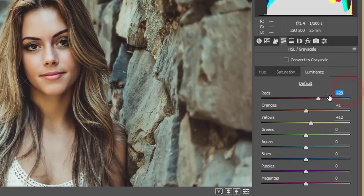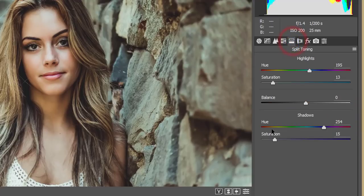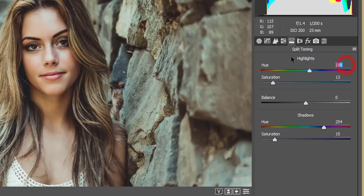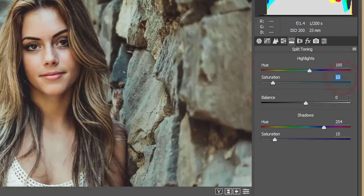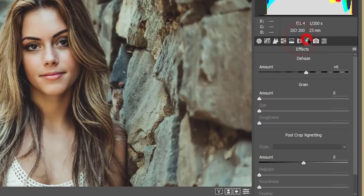Then the split toning. I made the split toning highlights value, that is 195, the saturation 13, and the shadow 254 and saturation 15. And then effects option, I just made it dehaze and that is plus 6.